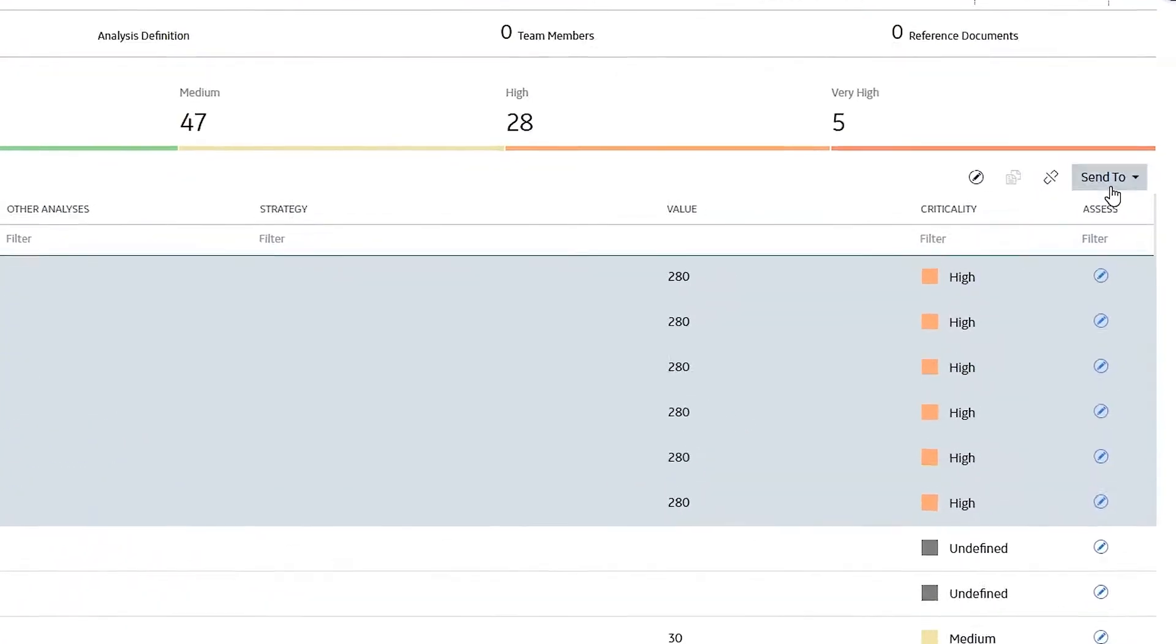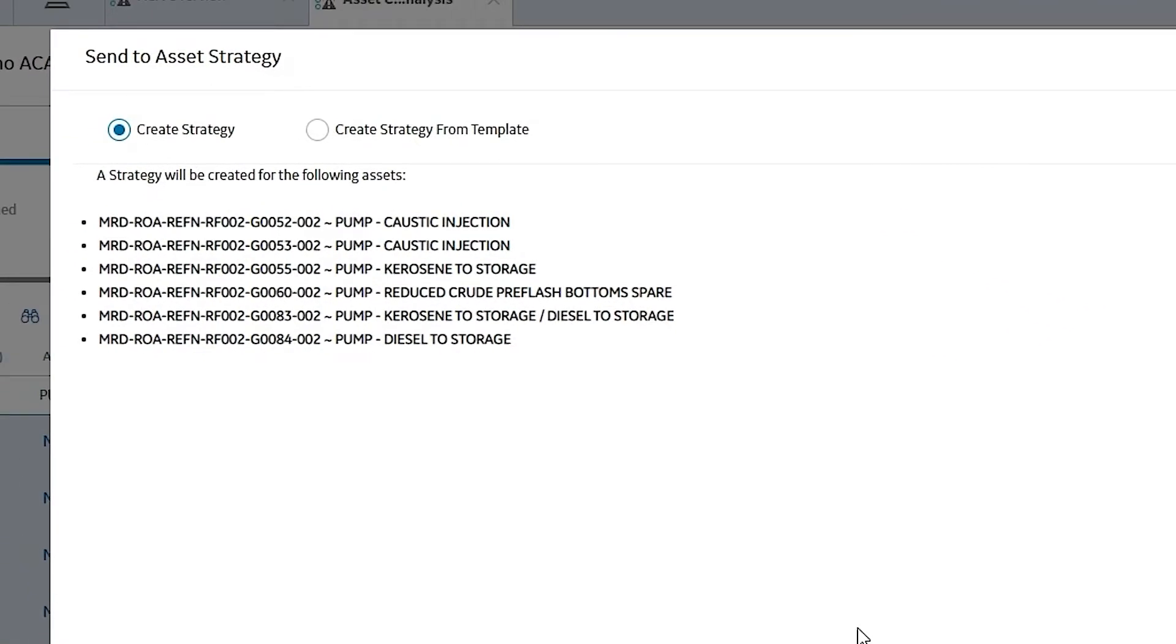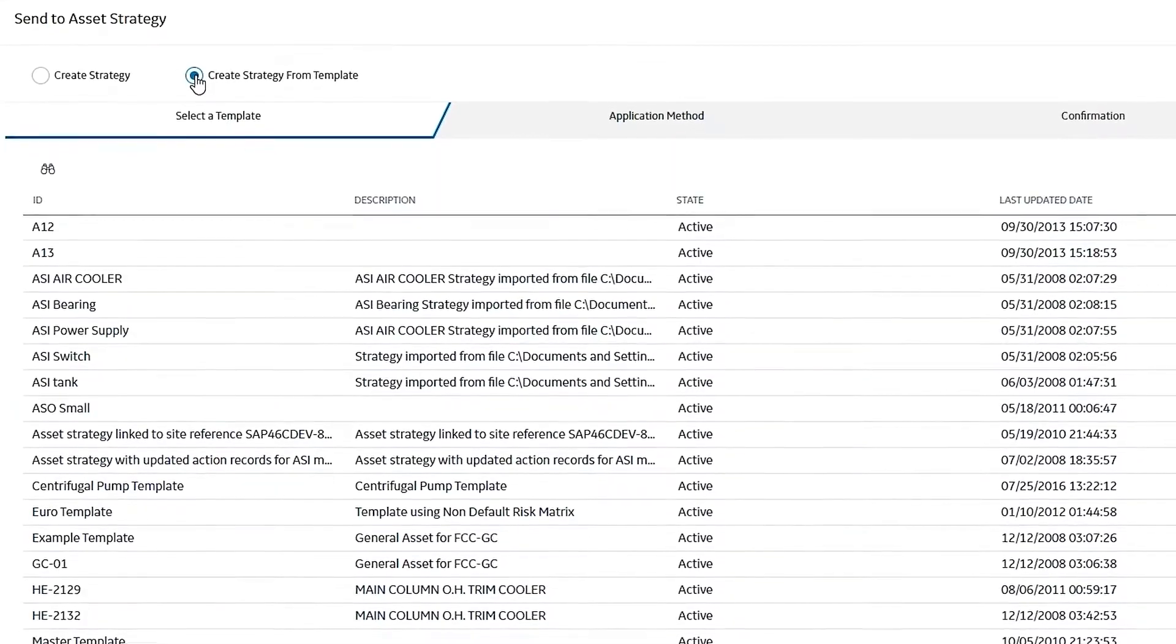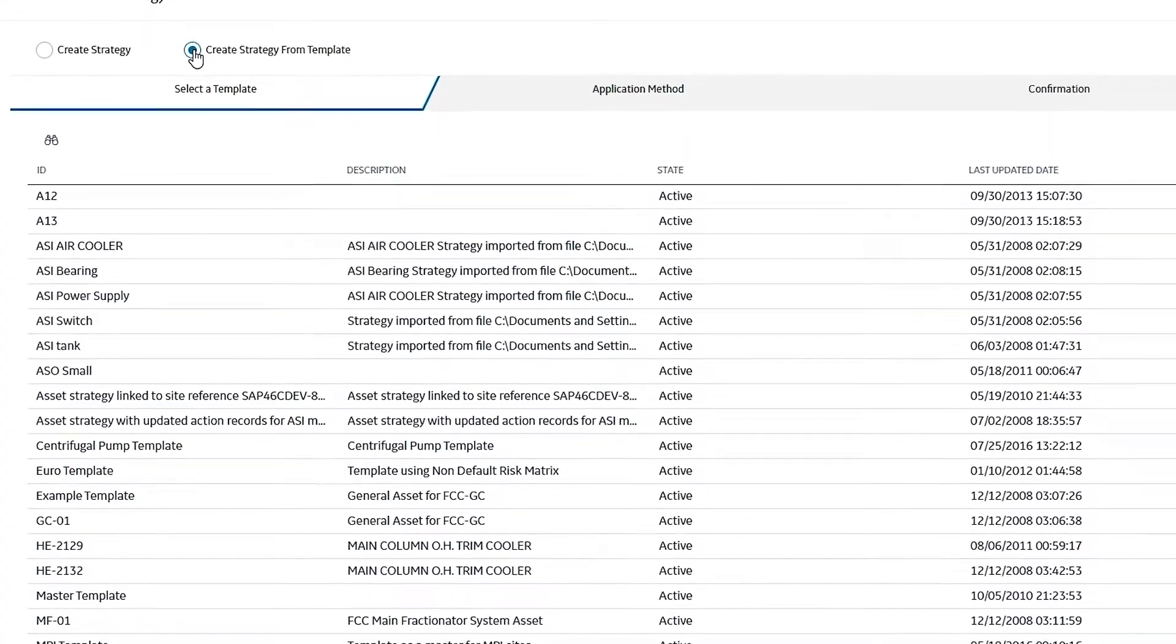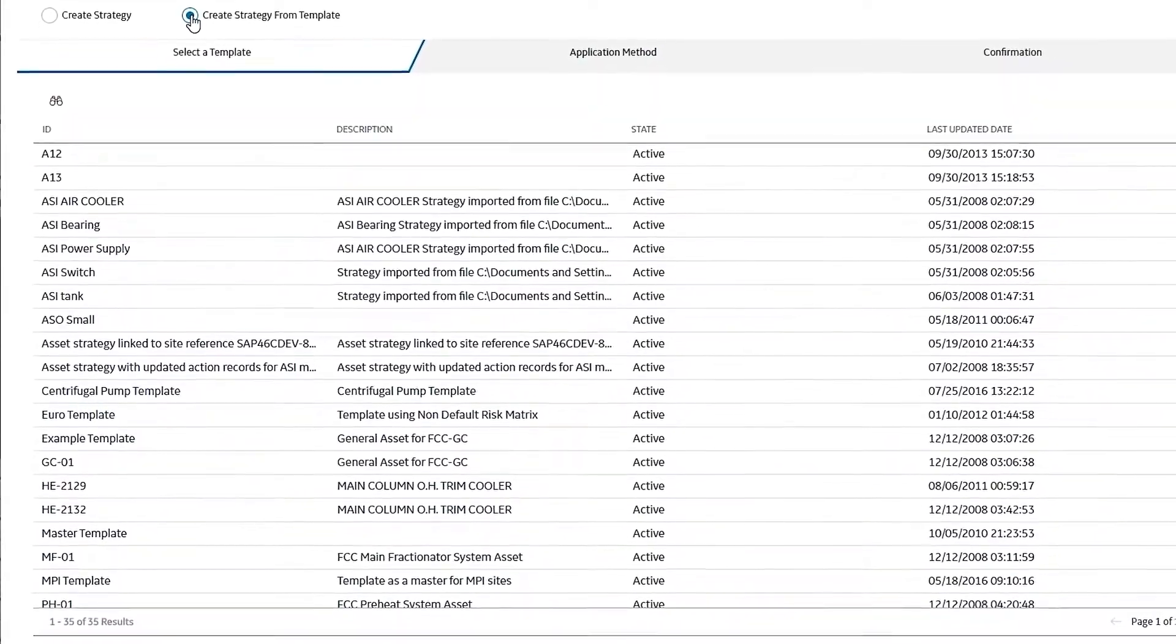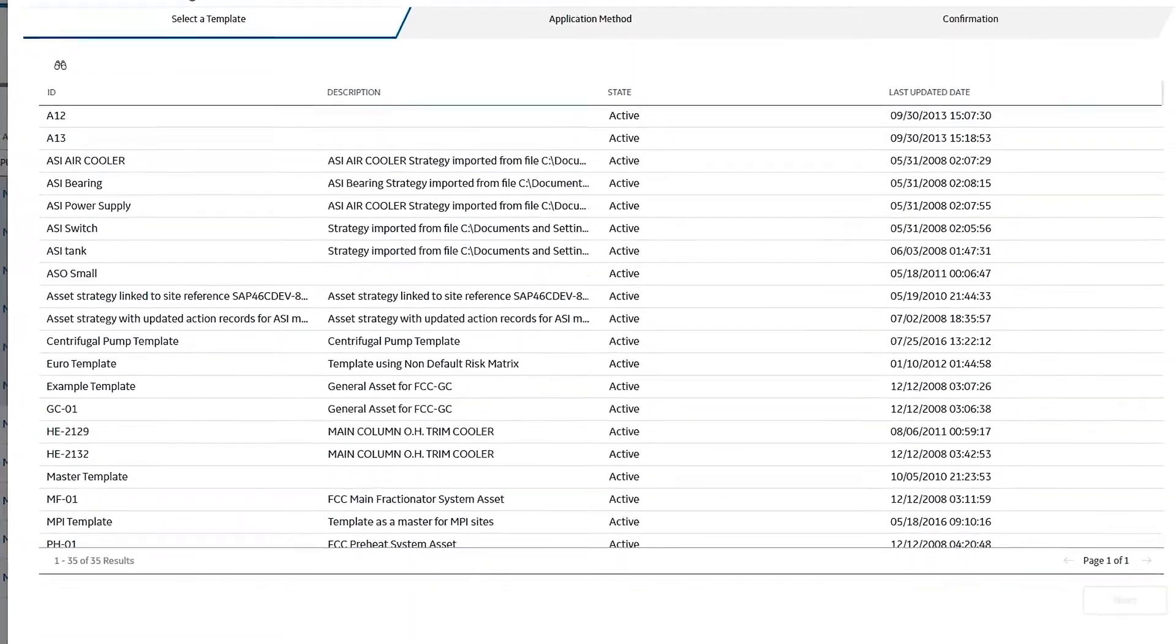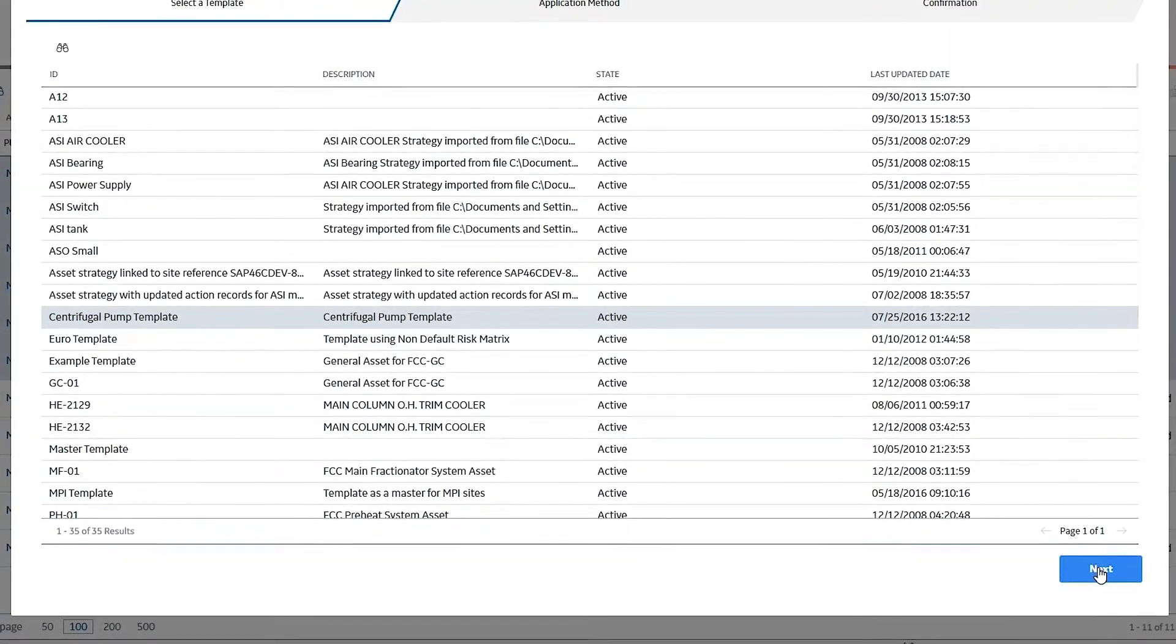I'm going to go to send to functionality and select asset strategy. I have two options here. I can generate asset strategies for each one of these assets, but I also have the ability to apply a template. I could have a template for my really critical assets of a particular type, or for my medium criticals, or even my lows, or I could have a generic template that I could apply across and either control them as a master, or have them decoupled and be independent strategies that can be managed independently from the master.